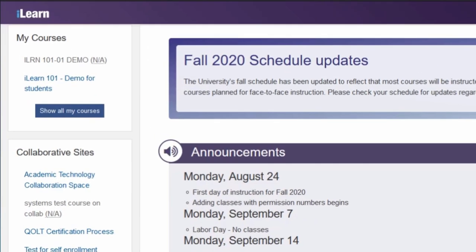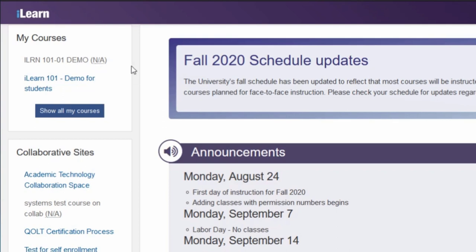The My Courses block shows courses that you are currently enrolled in. Courses listed in gray, with an NA at the end, are not available to students. Instructors for those courses need to make the course available to students before students are able to access them.